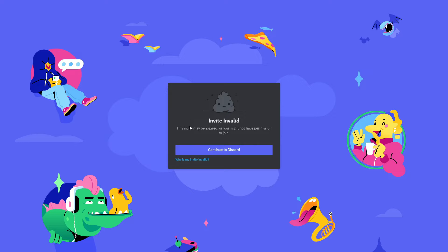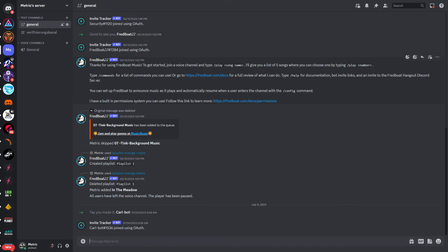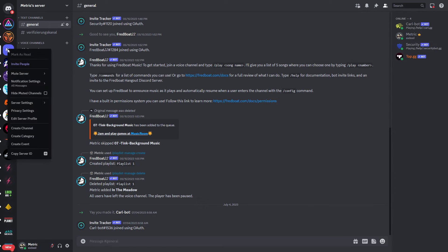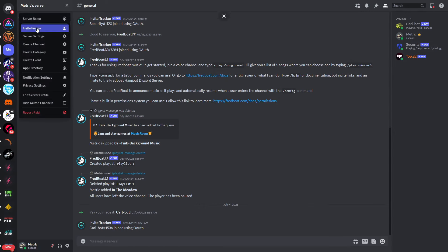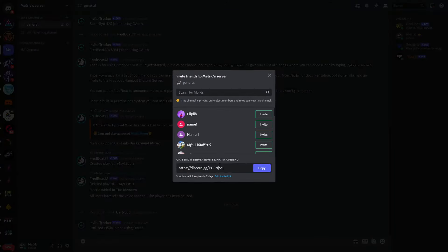However, if this is your invite link and you can see that your invite link is invalid, there's a way to fix this. First, you need to go into your Discord server, then right-click onto your Discord or just go here and click on invite people.